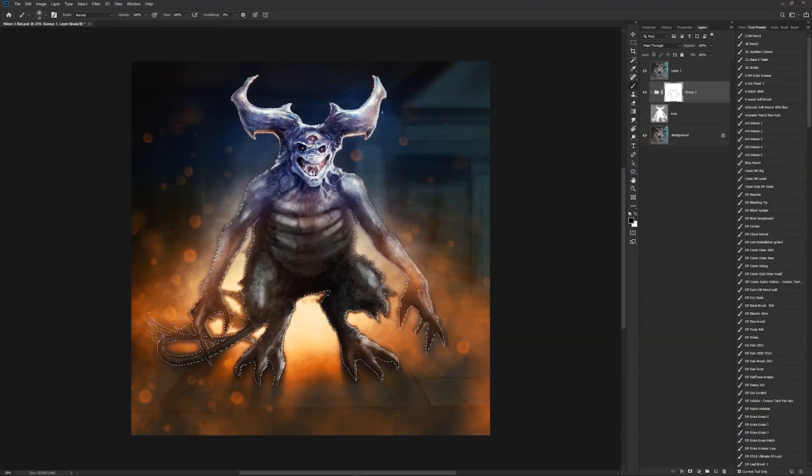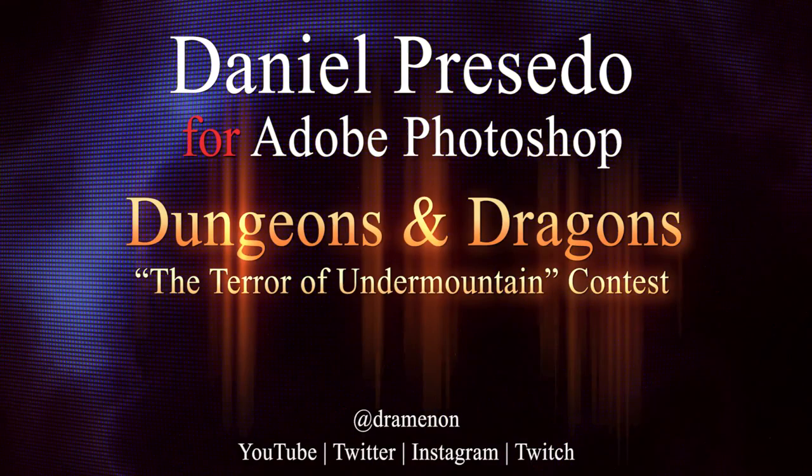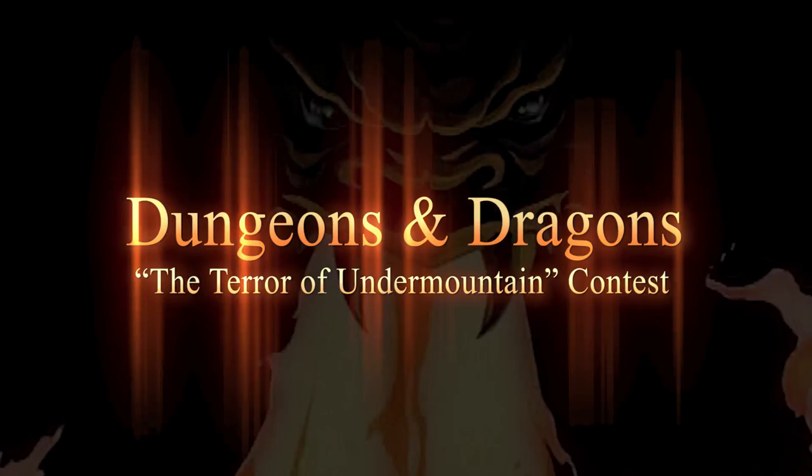So how is your contest entry coming along? Watch my next video for the final touches, and then you can see how we finish up the Photoshop team and Dungeons and Dragons Terror of Undermountain contest.